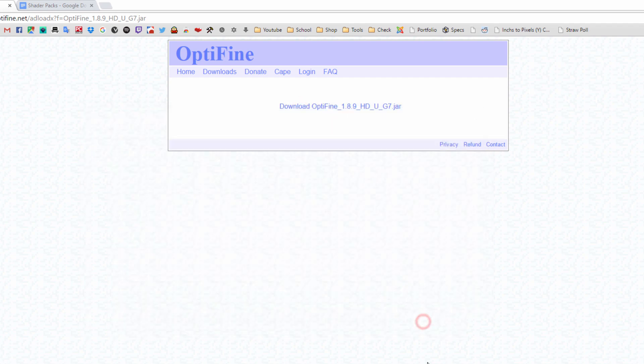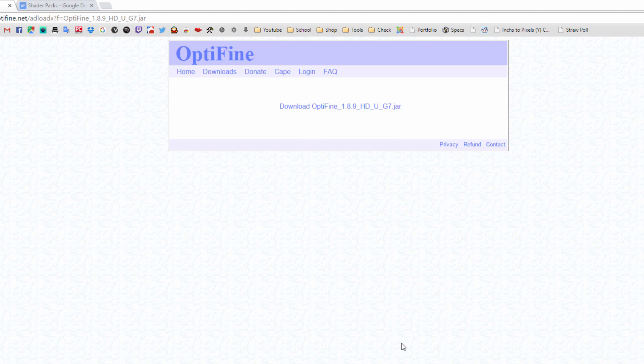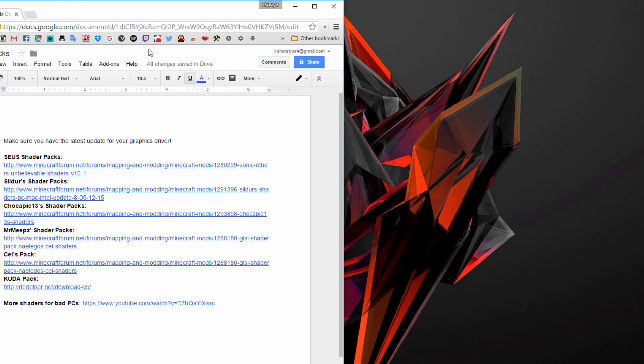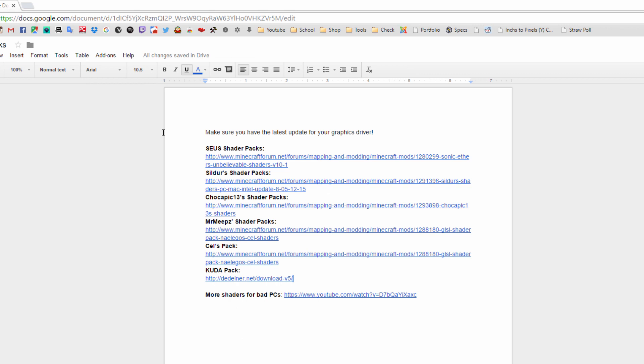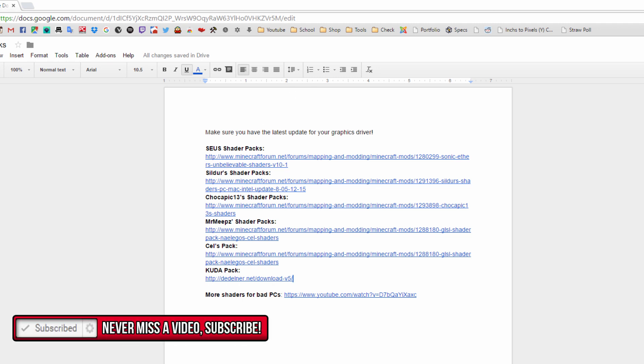After you got that done and you have everything installed, go ahead and exit that site and then go ahead and go to the OptiFine website. Then go ahead and click on download right here, go ahead and save that. There we go, it's downloaded.